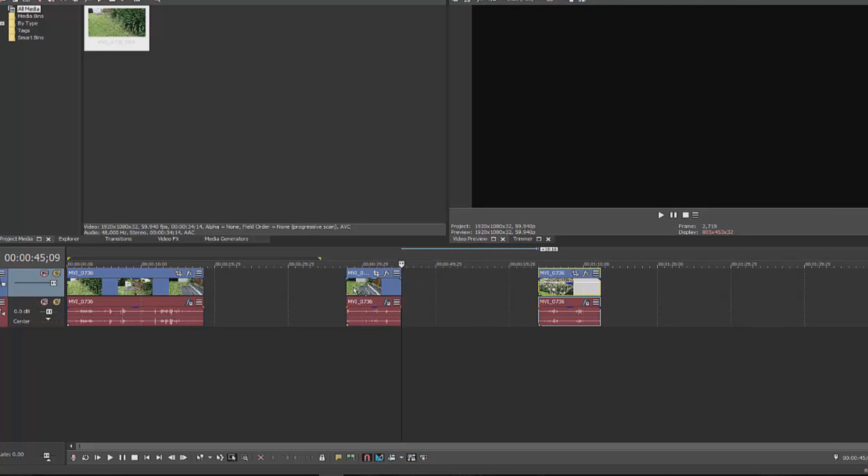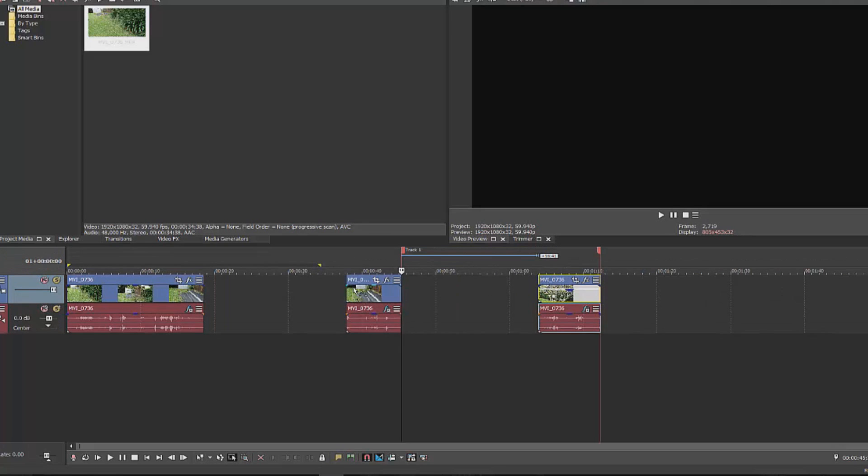Thank you very much for watching this video. This has been Adam from Ads Productions with Vegas Pro tips and tricks.